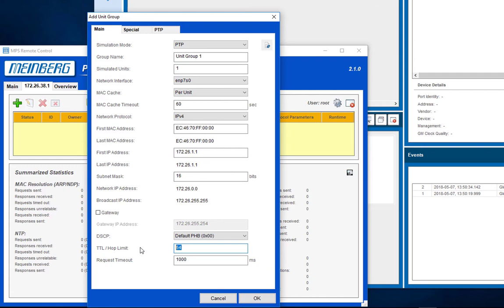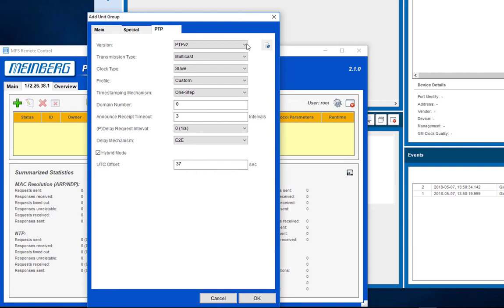For our scenario the TTL value is configured from 64 to 1 as this is the default for multicast traffic. In the tab PTP you can edit the PTP configuration where the PTP version can be selected.